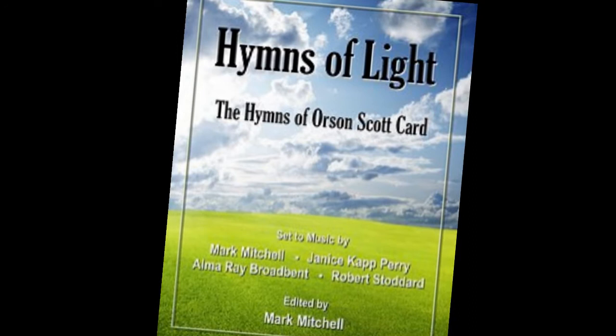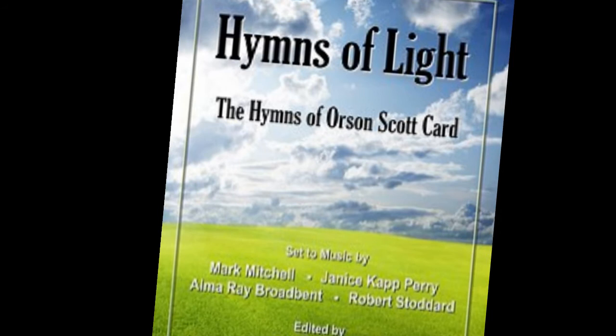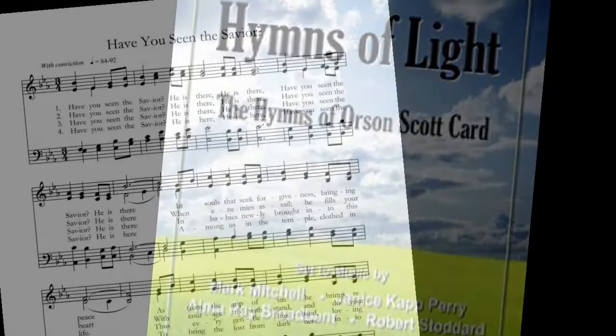I made the acquaintance of Orson Scott Card online, and Scott has written many hymns over the years which he shared with me. We collaborated together, finally producing a book with about 55 original hymns that he and I did together.